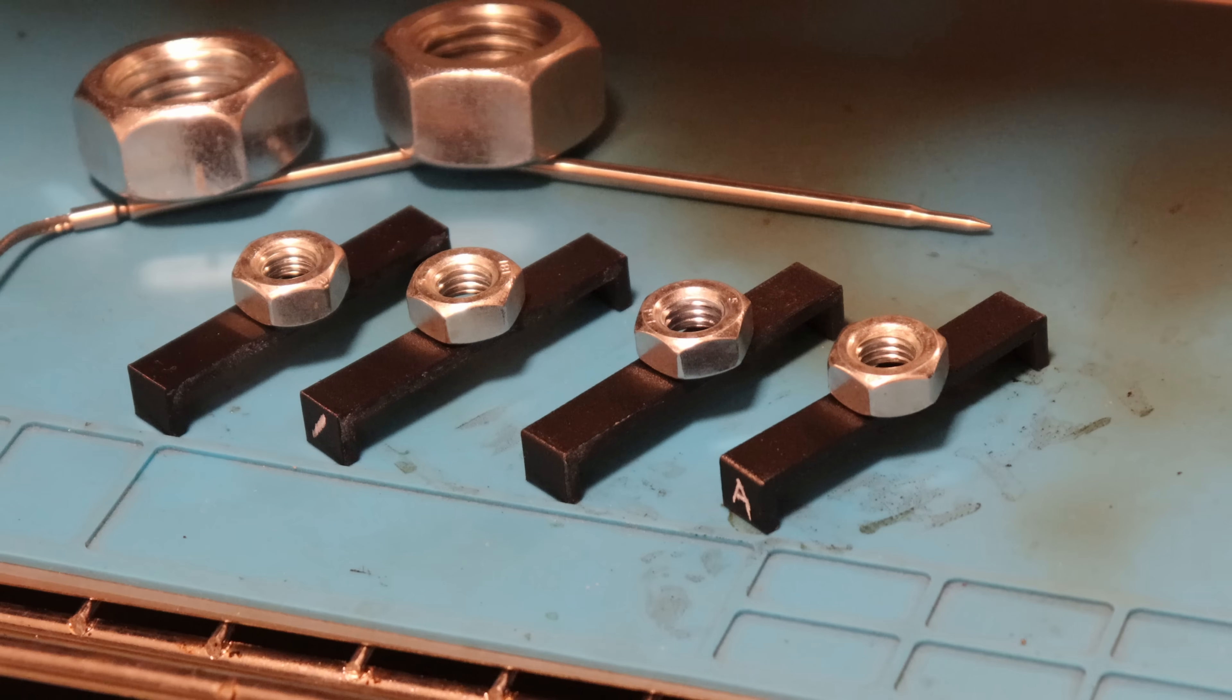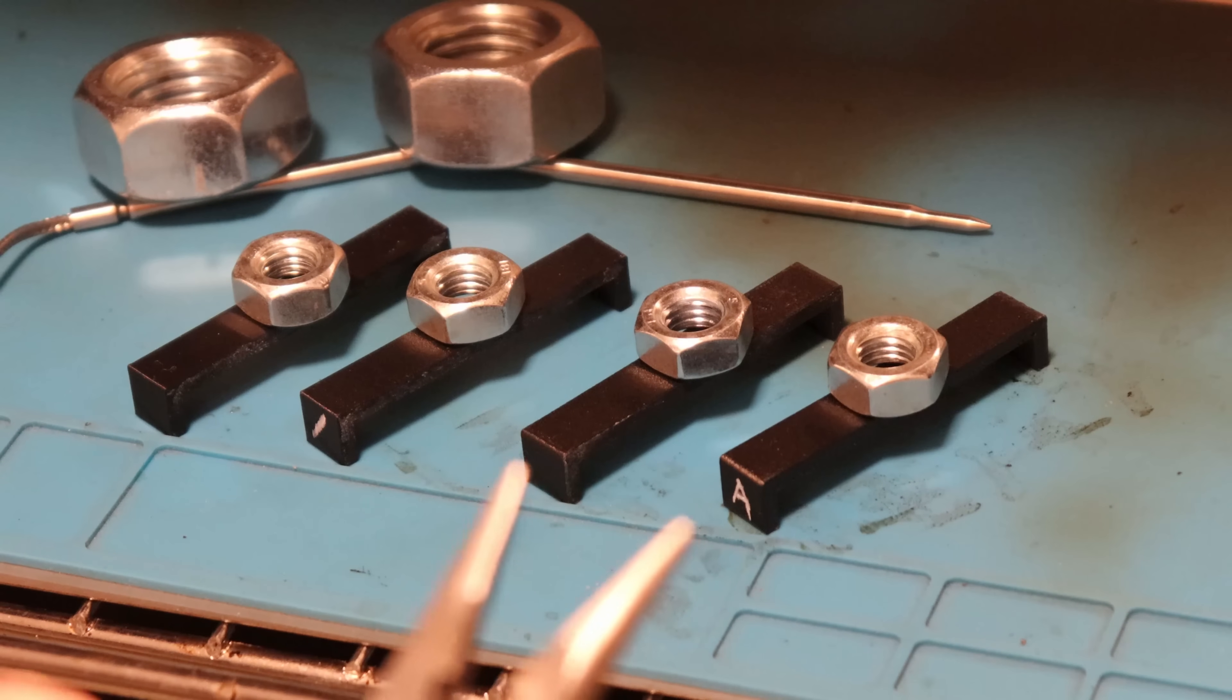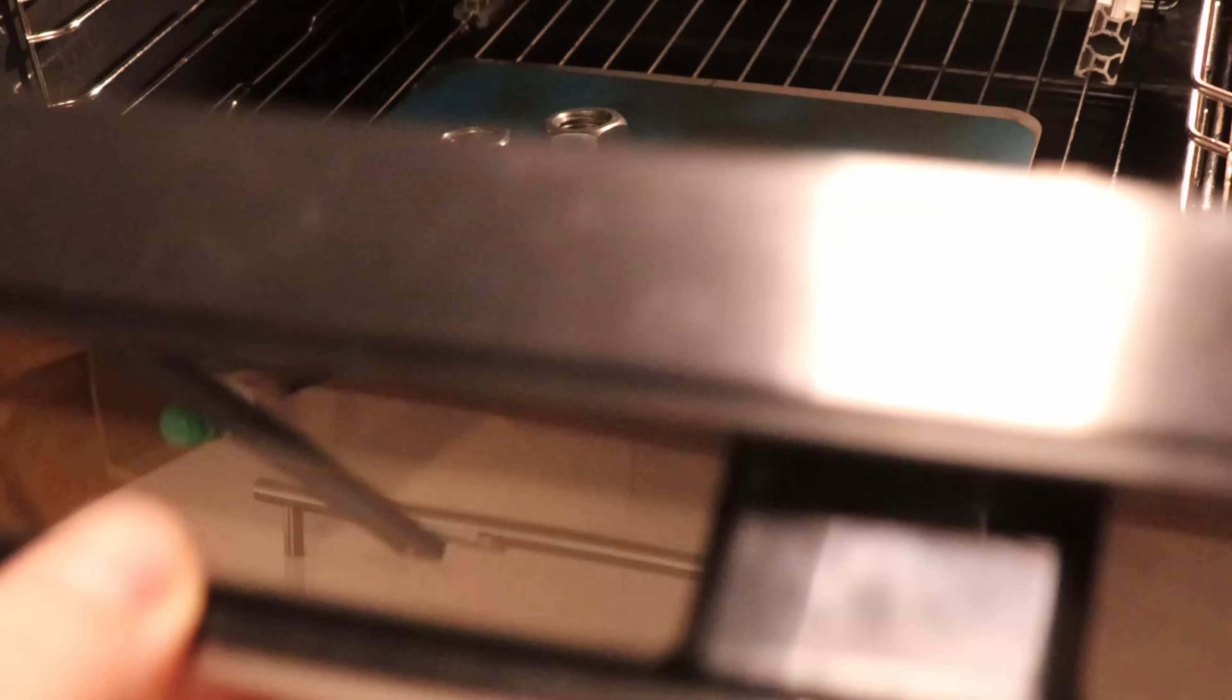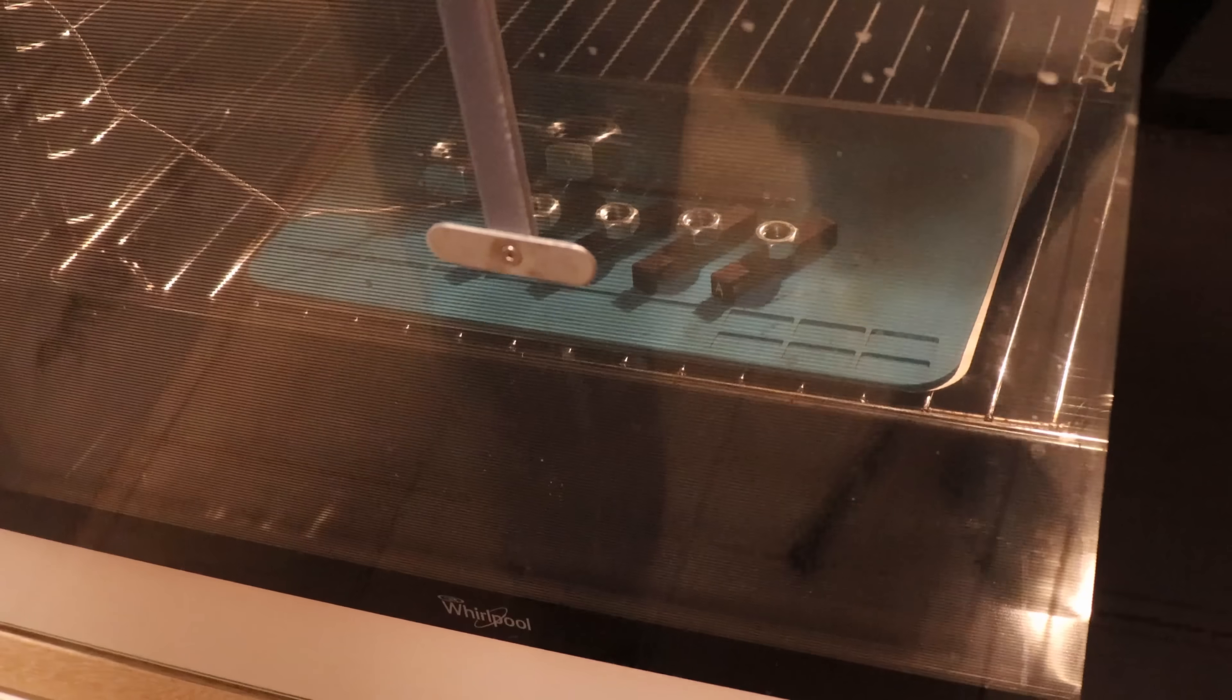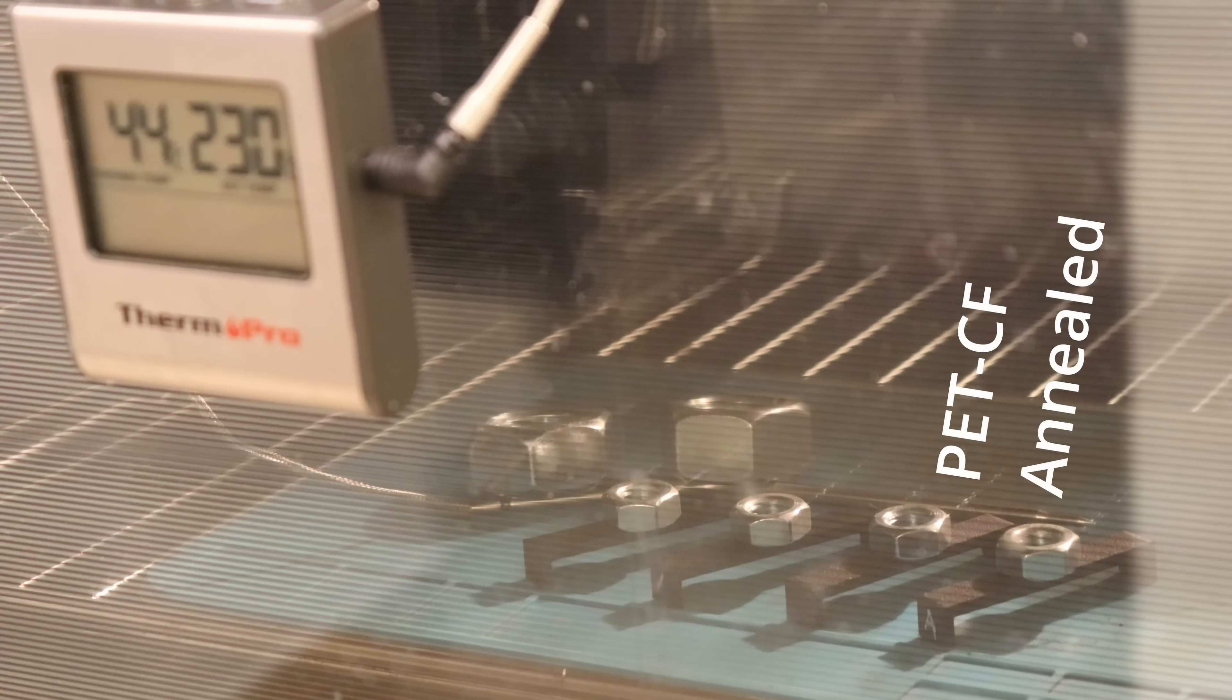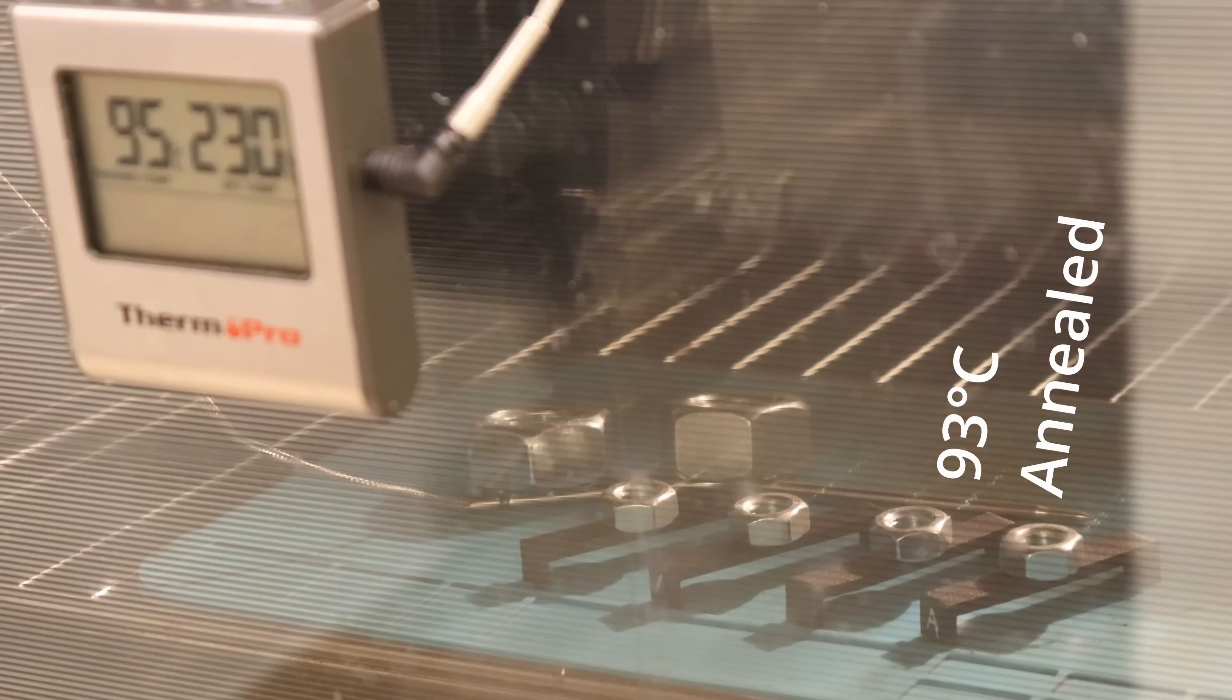Temperature test in the oven and these two filaments are from this video. This is sped up time lapse video. At the beginning nothing happened and the first deformation I noticed on PET CF at approximately 93 degrees Celsius now.